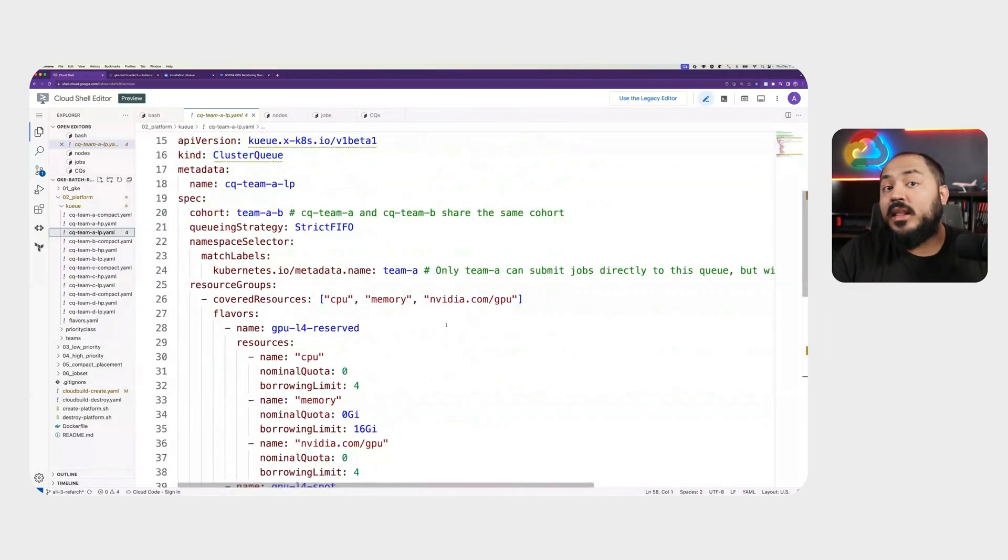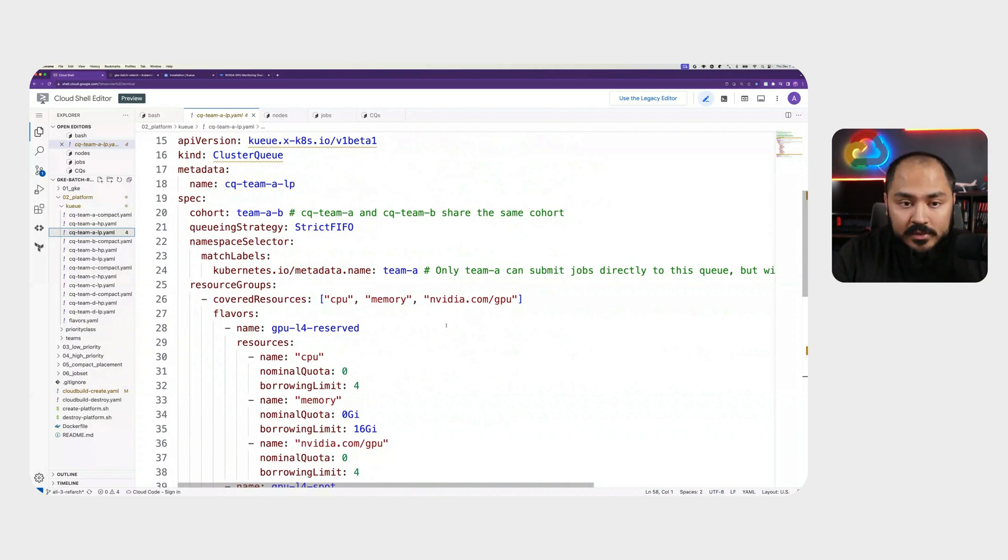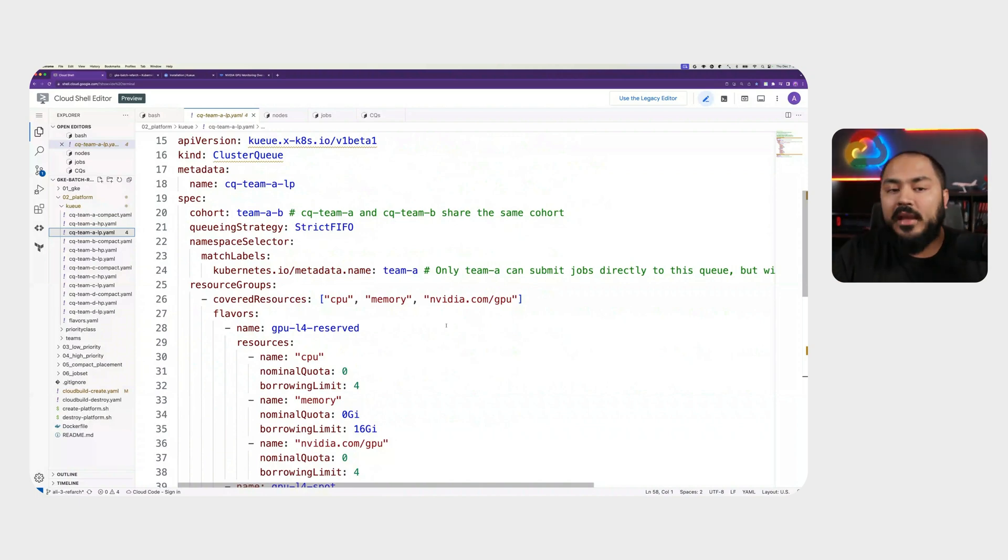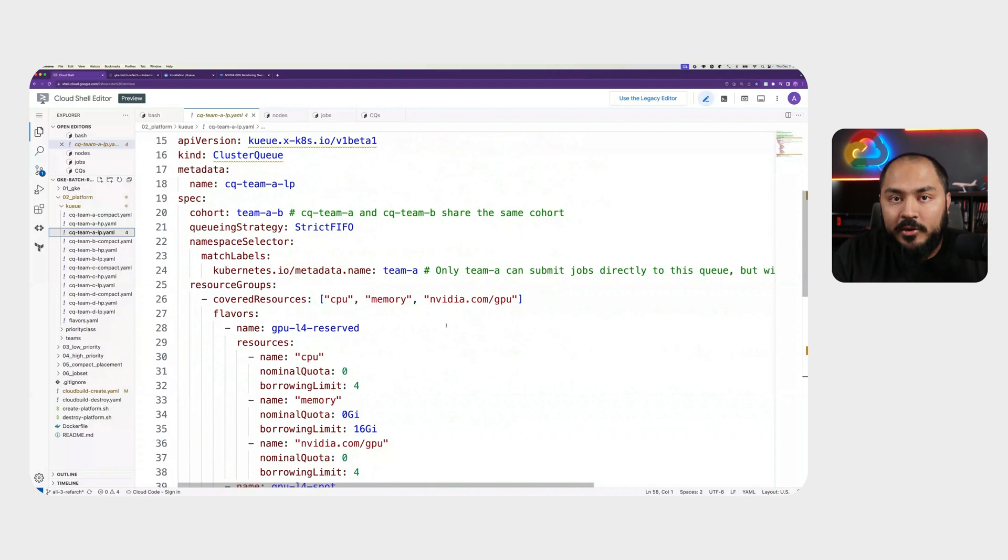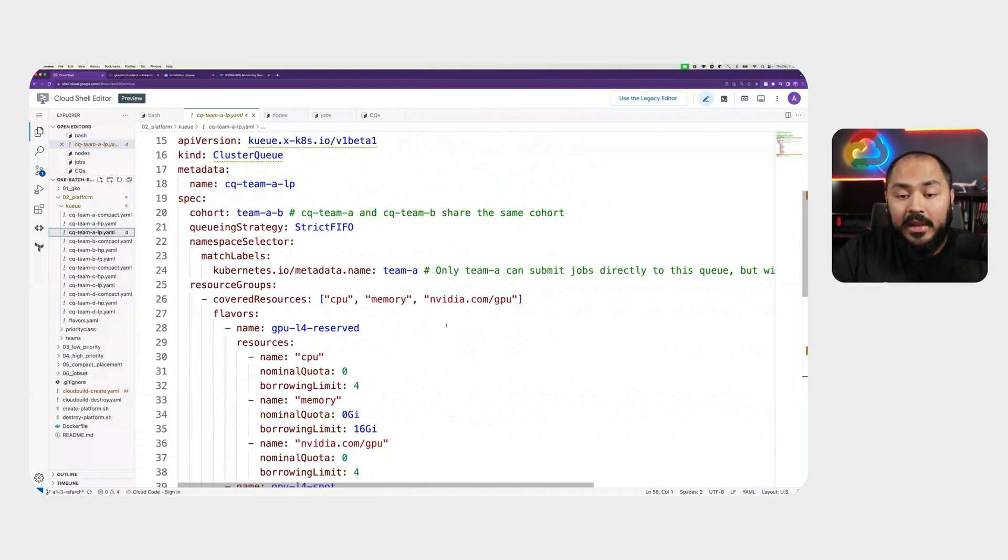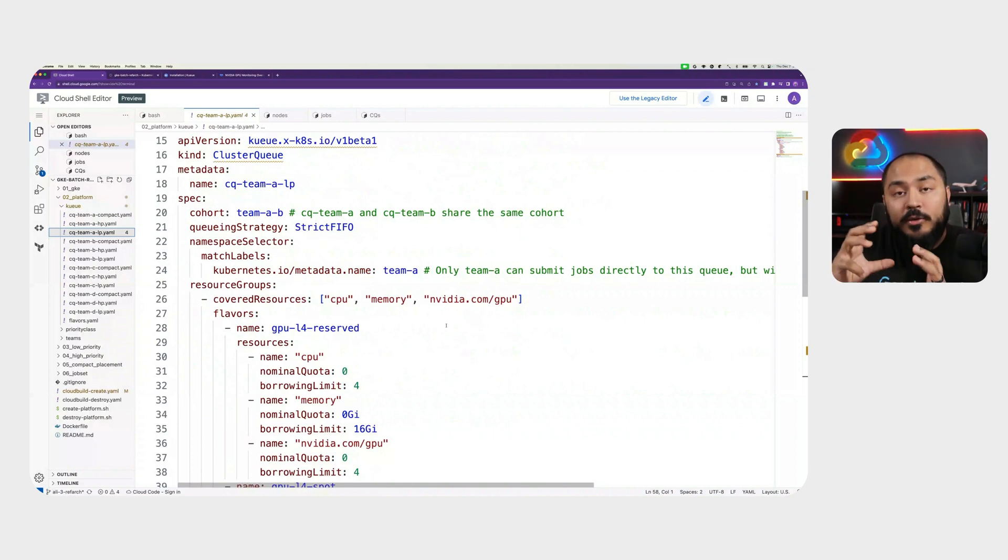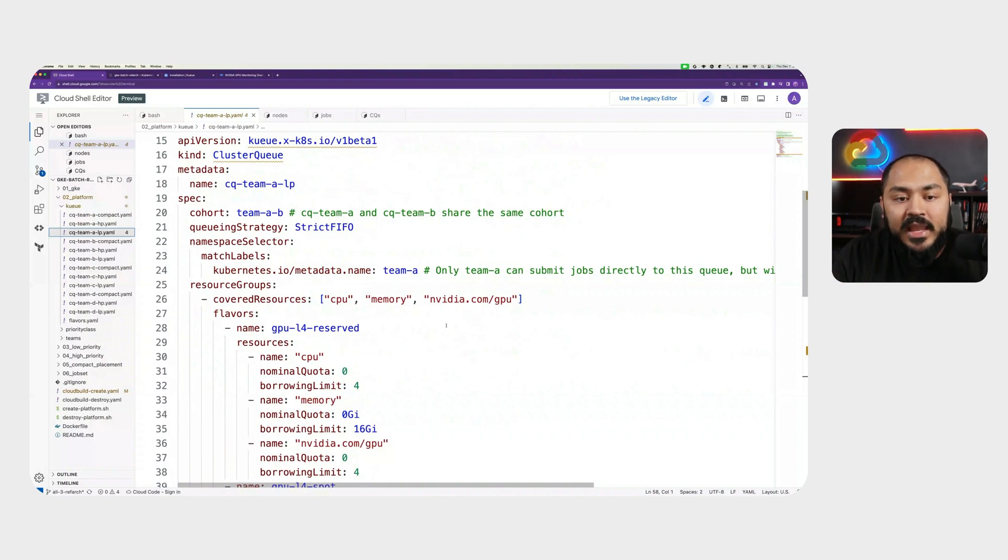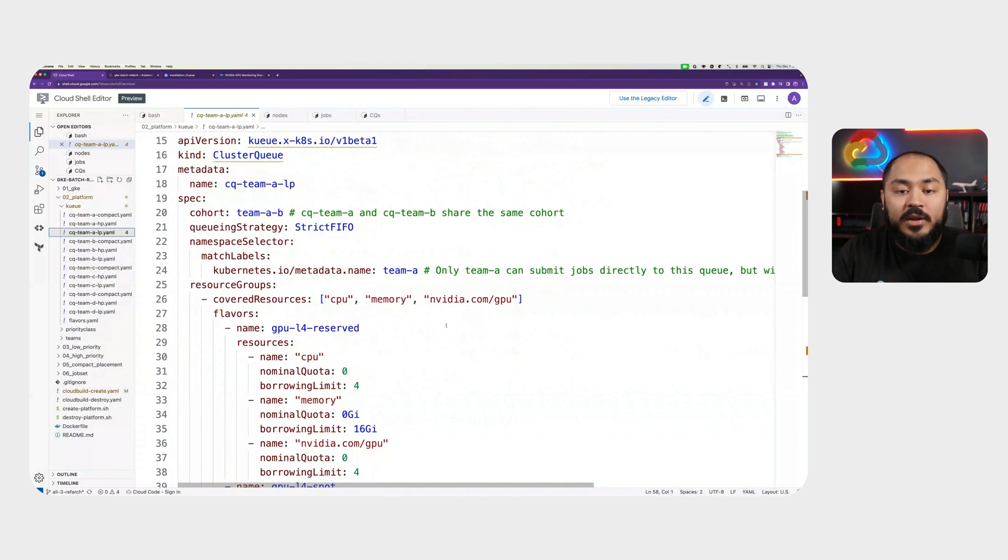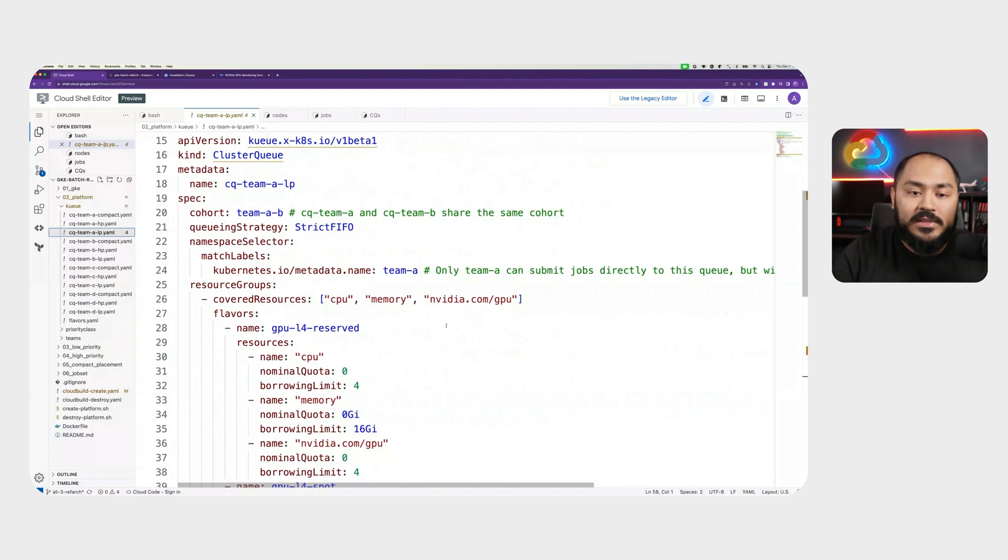Next, we take a look at the cluster queues we're going to create. For each team, we'll be creating multiple of these cluster queues. So let's take a look at team A. For team A, we create CQ team A LP, which stands for low priority. And one key thing to note here is that team A has a cohort of team A-B. We said earlier that both team A and B are in a single cohort. That means they can use each other's unused quota. In this case, we have covered resource types of CPU, memory, and nvidia.com/GPU. These are the types of resources this cluster queue is covering.